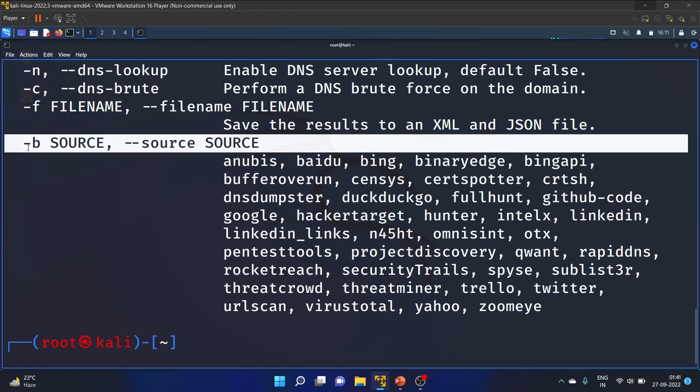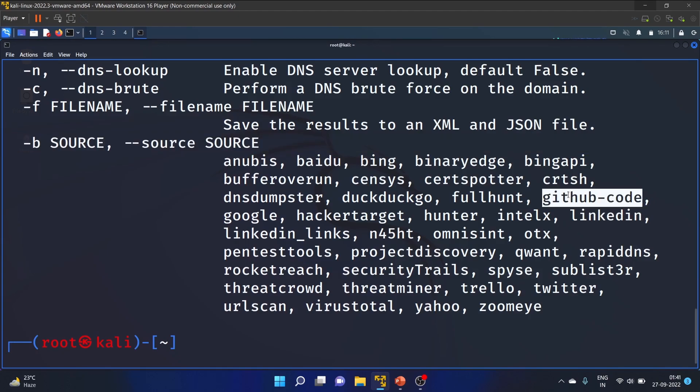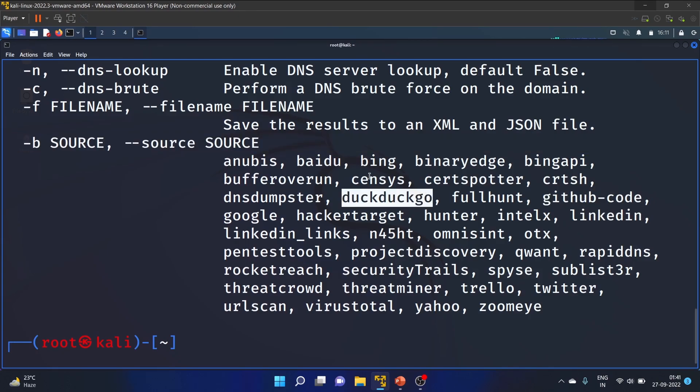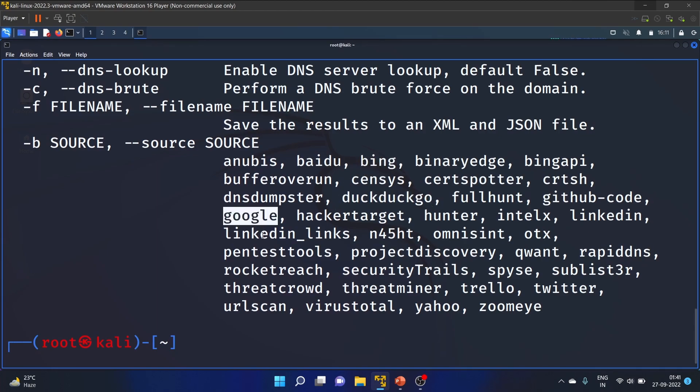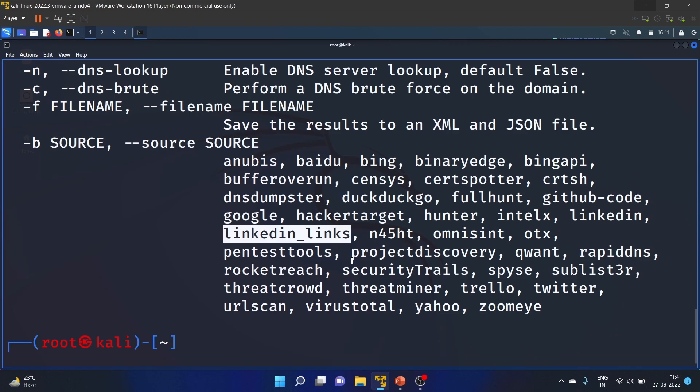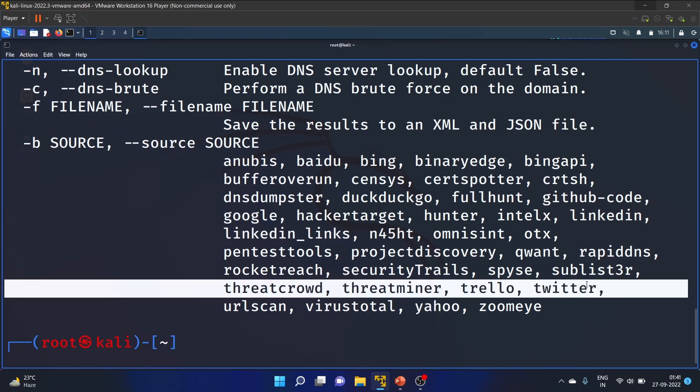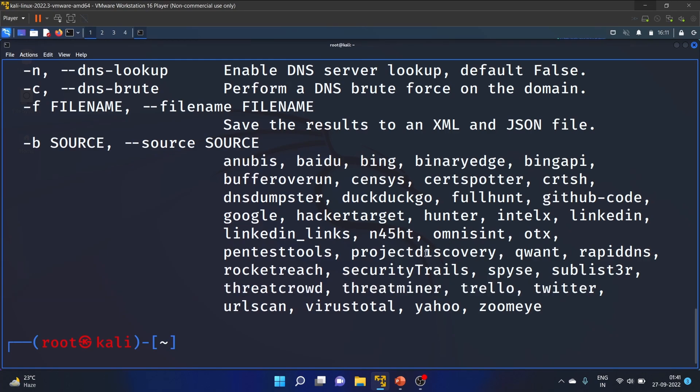-b specifies the source. The sources include Baidu, Bing, LinkedIn, GitHub, DuckDuckGo, Google, DNS, Yahoo, and Twitter. Let's start with a practical example.